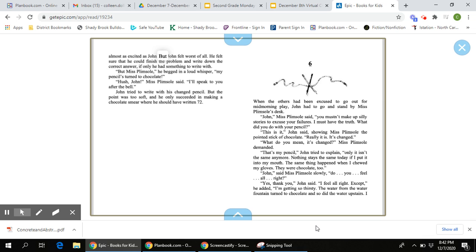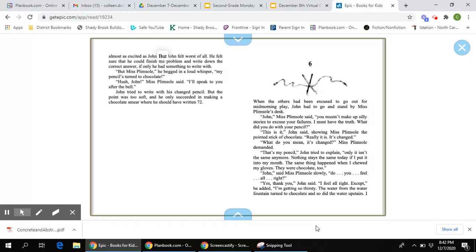When the others had been excused to go out for a mid-morning play, John had to go and stand by Miss Plimson's desk. John, Miss Plimson said, you mustn't make up silly stories to excuse your failures. I must have the truth. What did you do with your pencil?